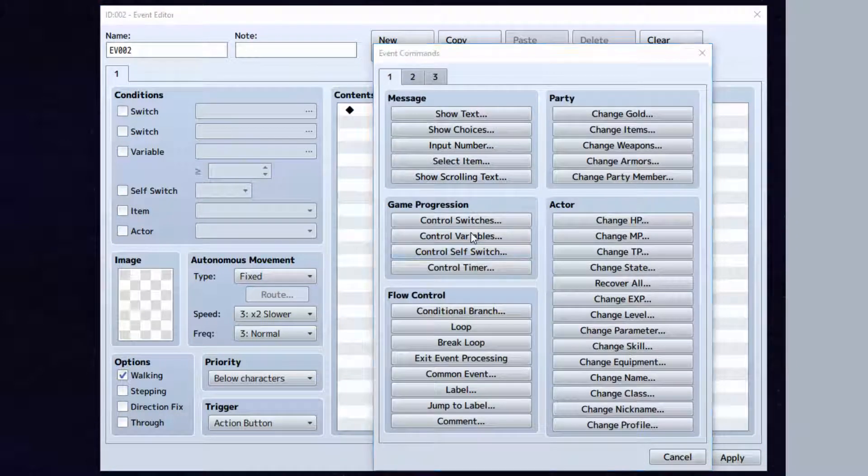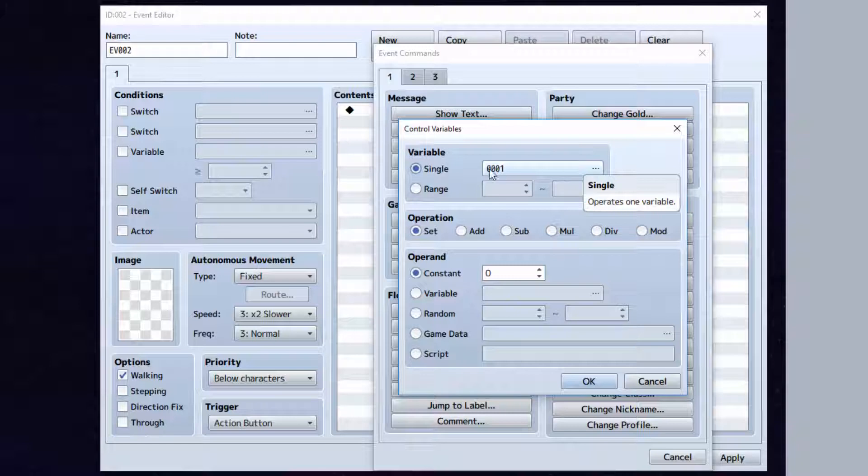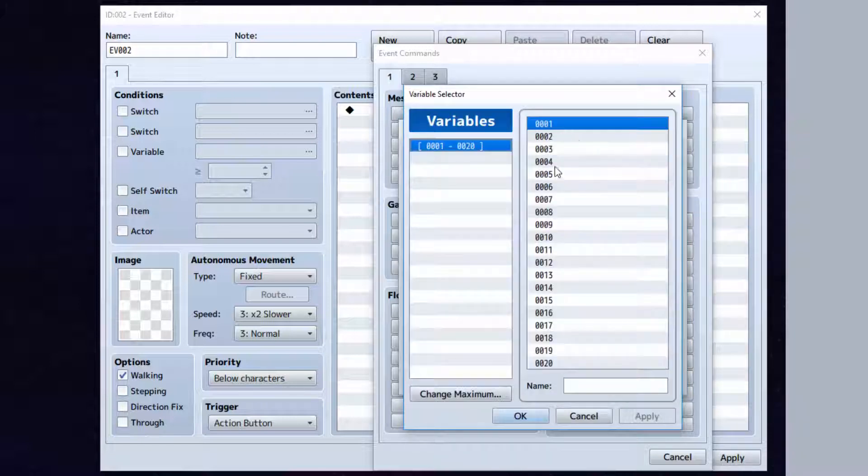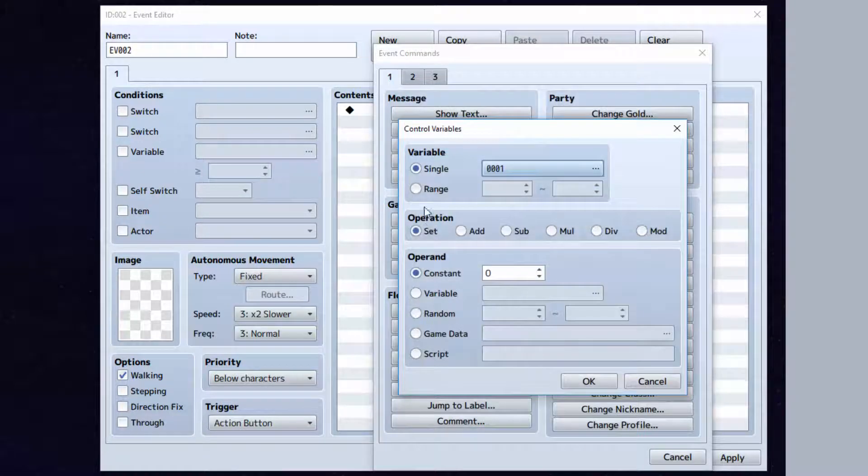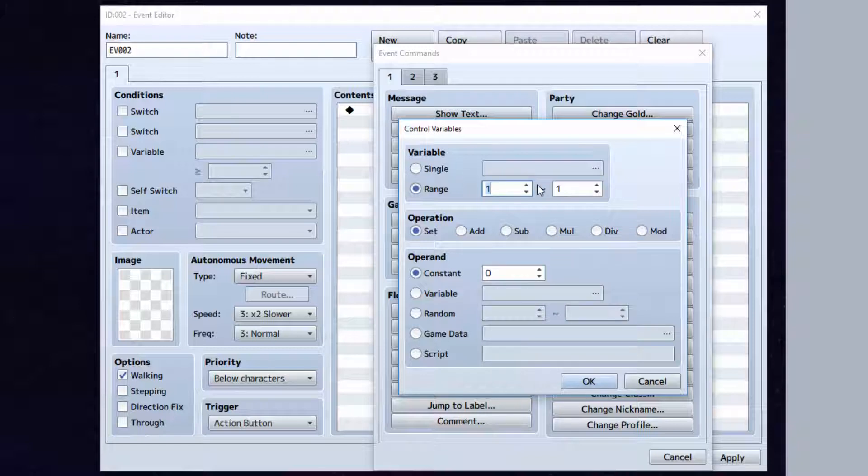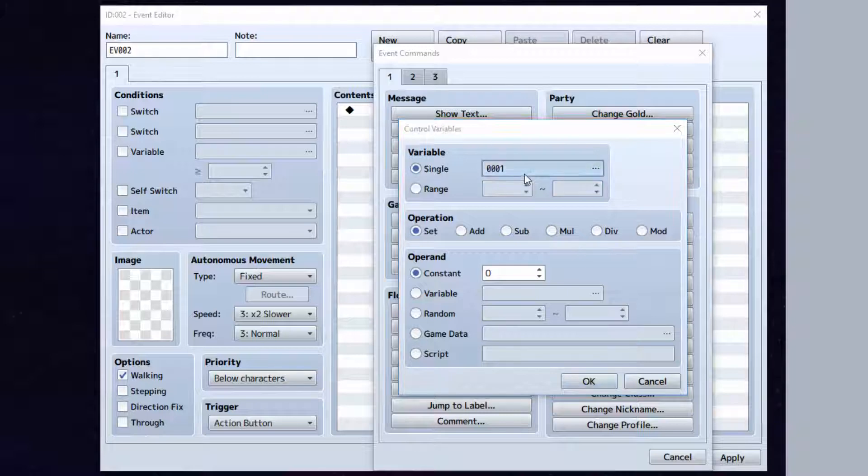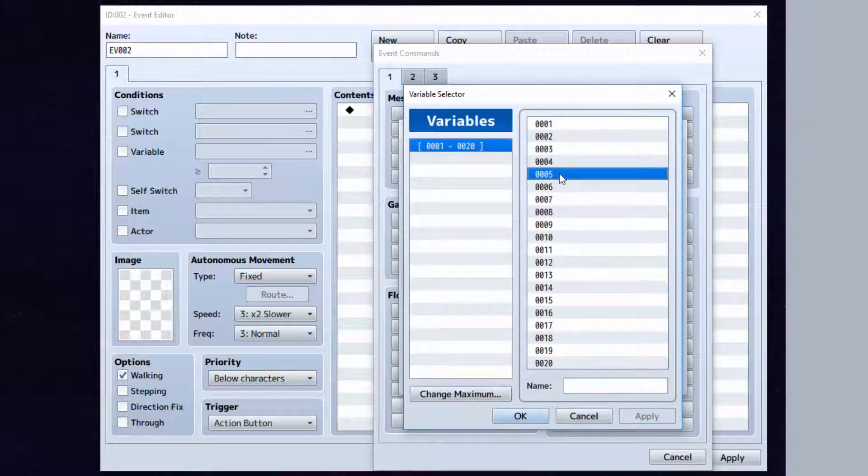Let's go to control variables and I'll be explaining everything here. Basically, you see we have single and range. This single part you can choose a single variable to modify and the range allows you to choose between let's say between 5 and 6. That just allows us to modify 5 and 6 at the same time, which are these two here.